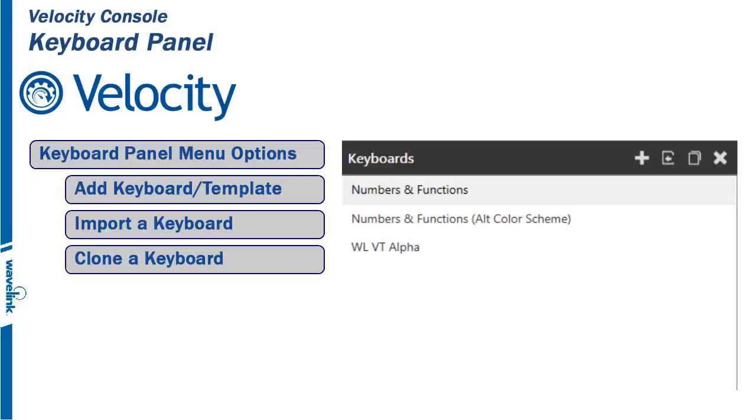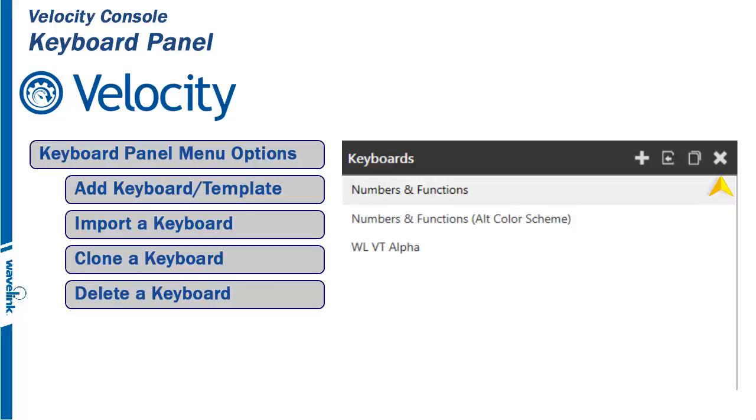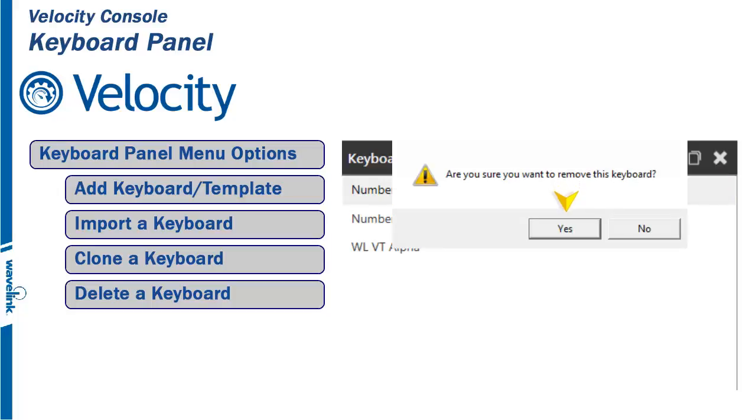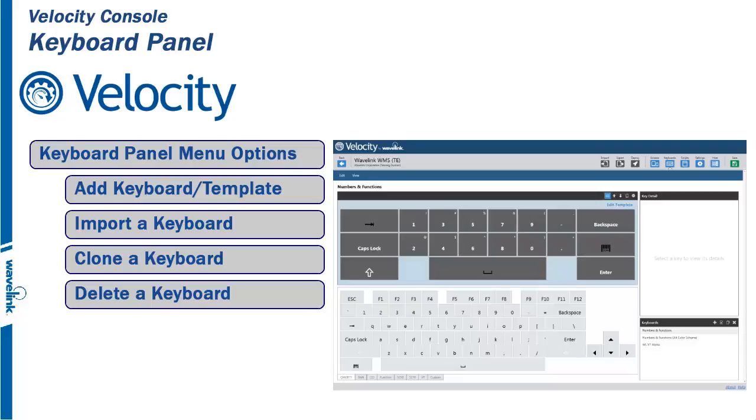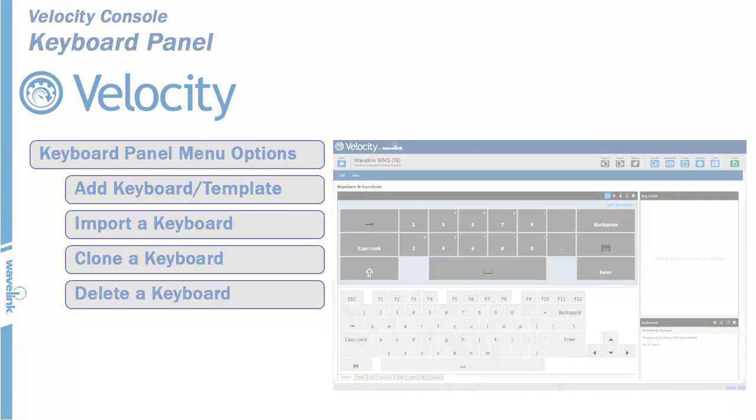The delete button removes the active link to the keyboard from the current project. Highlight the keyboard you want to delete, and when you select delete, answer yes. If the keyboard resides in other projects, it is still active and available for those projects.